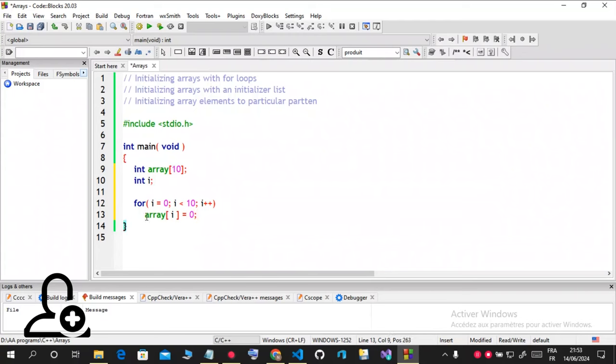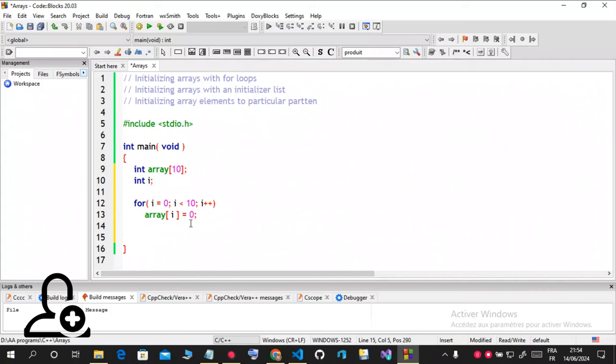I didn't use curly braces here because there's just one statement in this for loop. But if you want to use it, it's always advisable. That's a programming tip: always use your curly brackets. But in this case I will not use it because I know there was only one statement after.